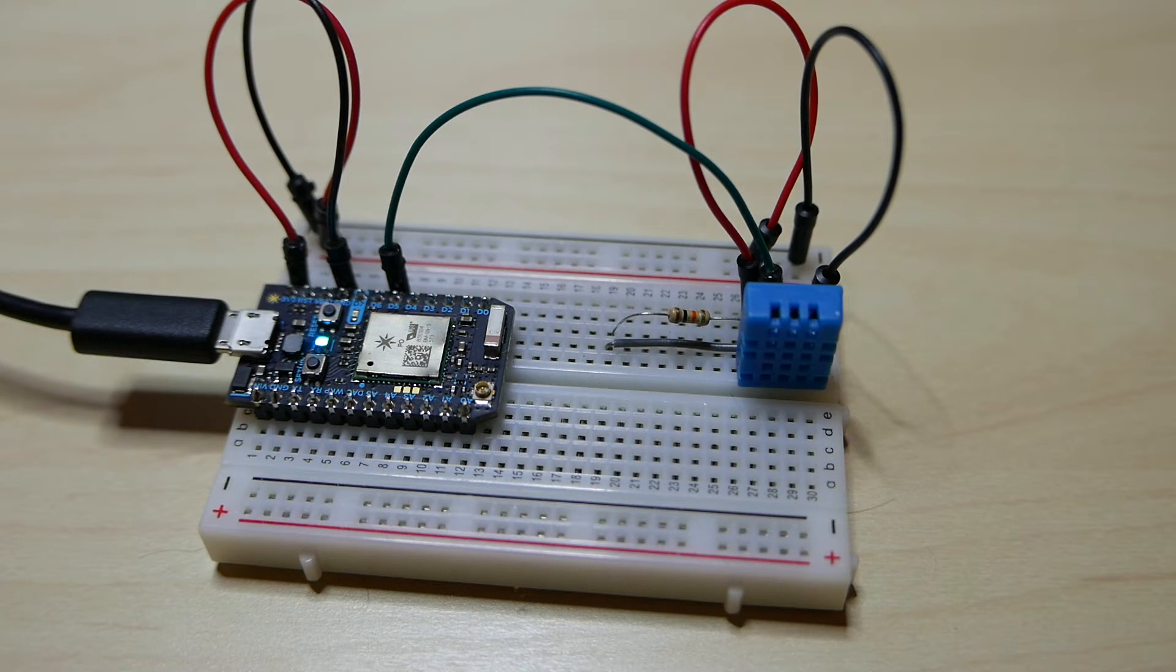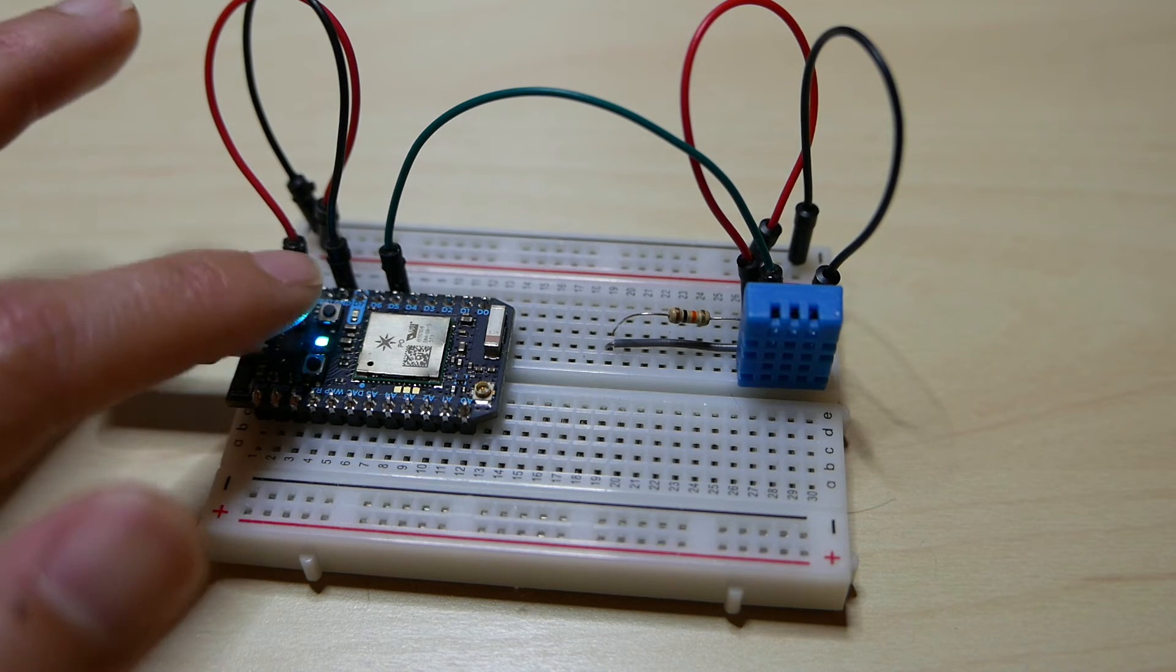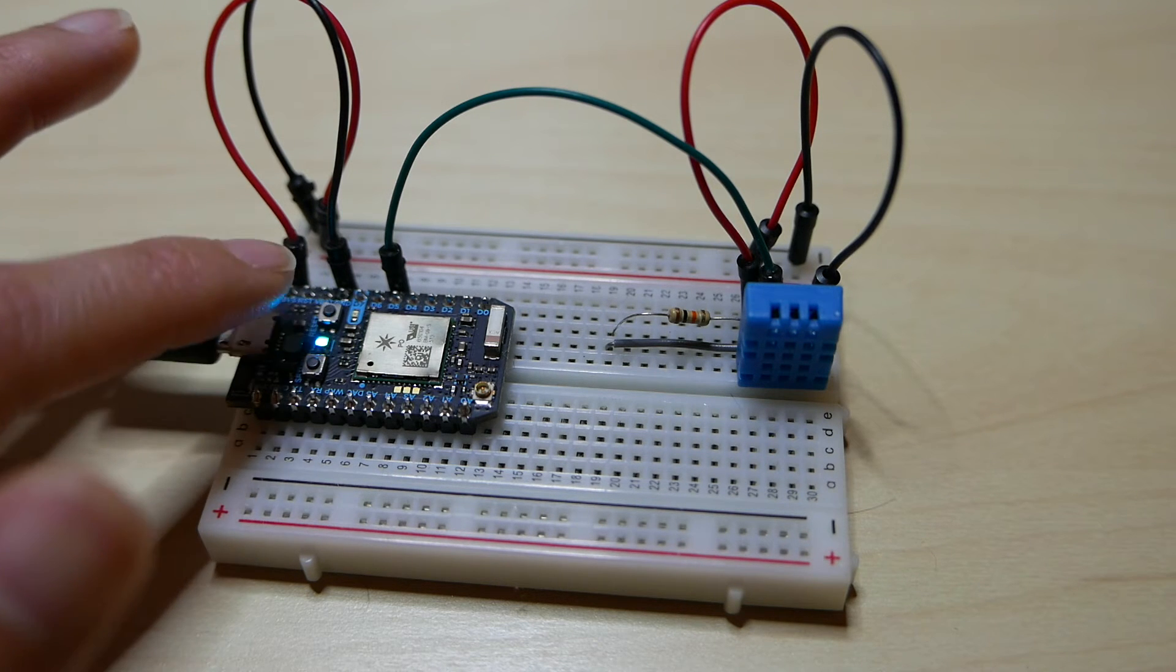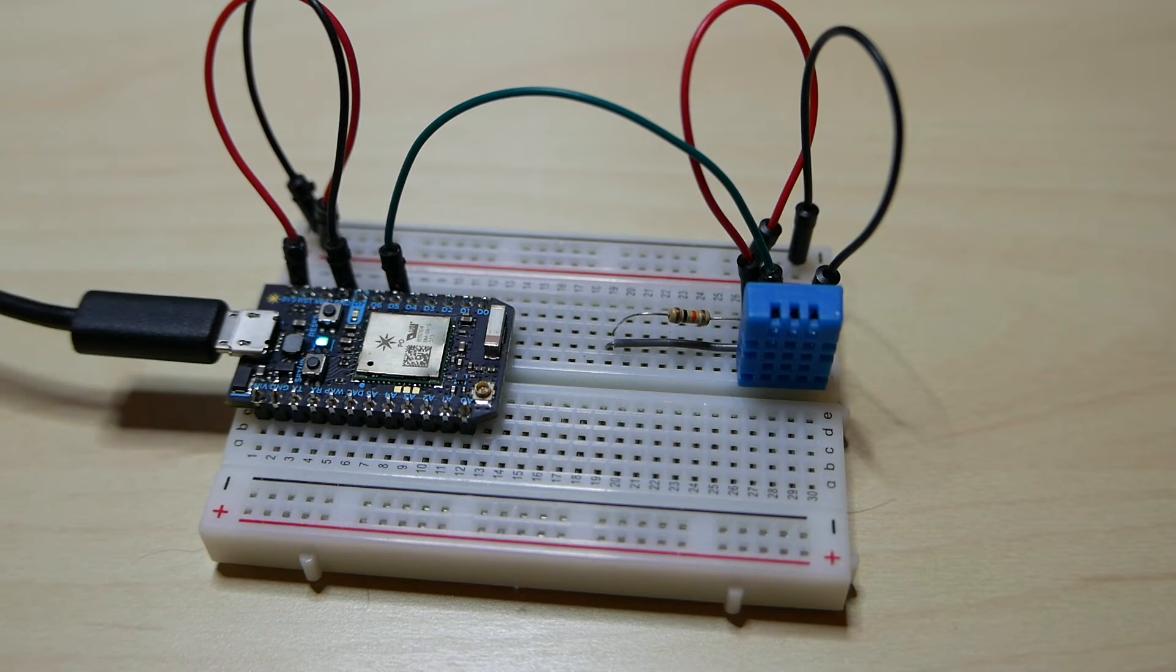Hi everyone! Today I'd like to share with you my very first project with the Particle Photon Board. That's this board here on the left.